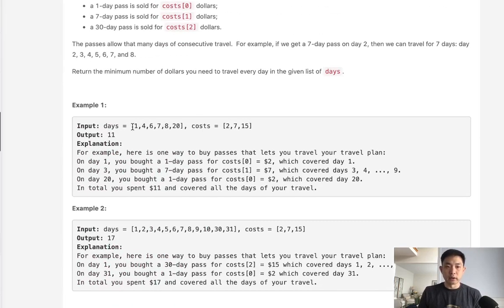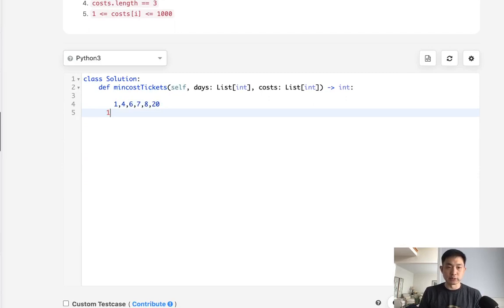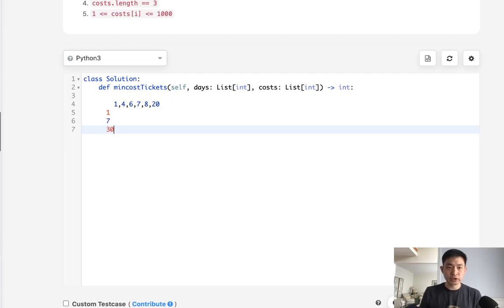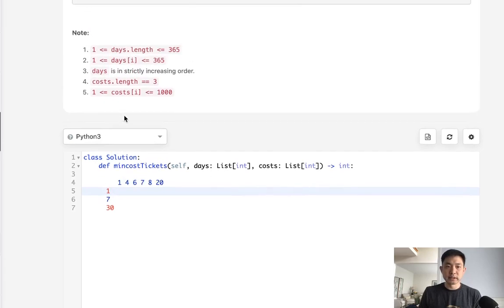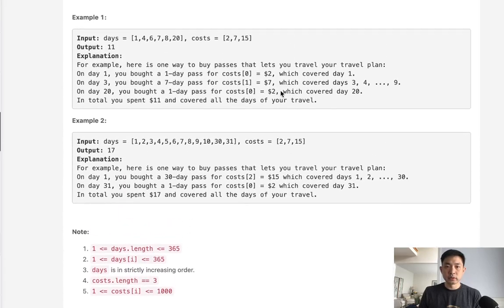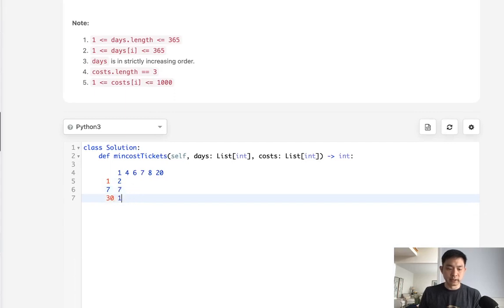Say we had our list of days and an array where we could track the cost for a one-day pass, seven-day pass, and 30-day pass. Each day we can check how much we're at. At day seven, for example, the one-day running cost might be 2, the seven-day pass 7, and the 30-day pass 15. Obviously 2 is the minimum.